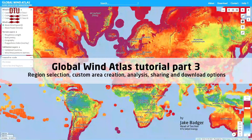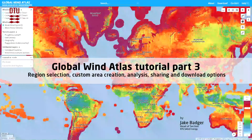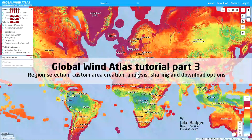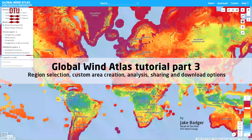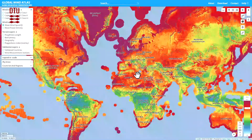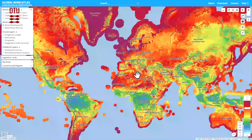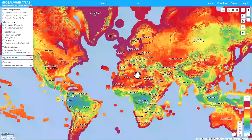In this video I would like to show you how to use the Global Wind Atlas version 3.1 to navigate to particular areas of interest and also to make your own custom areas.